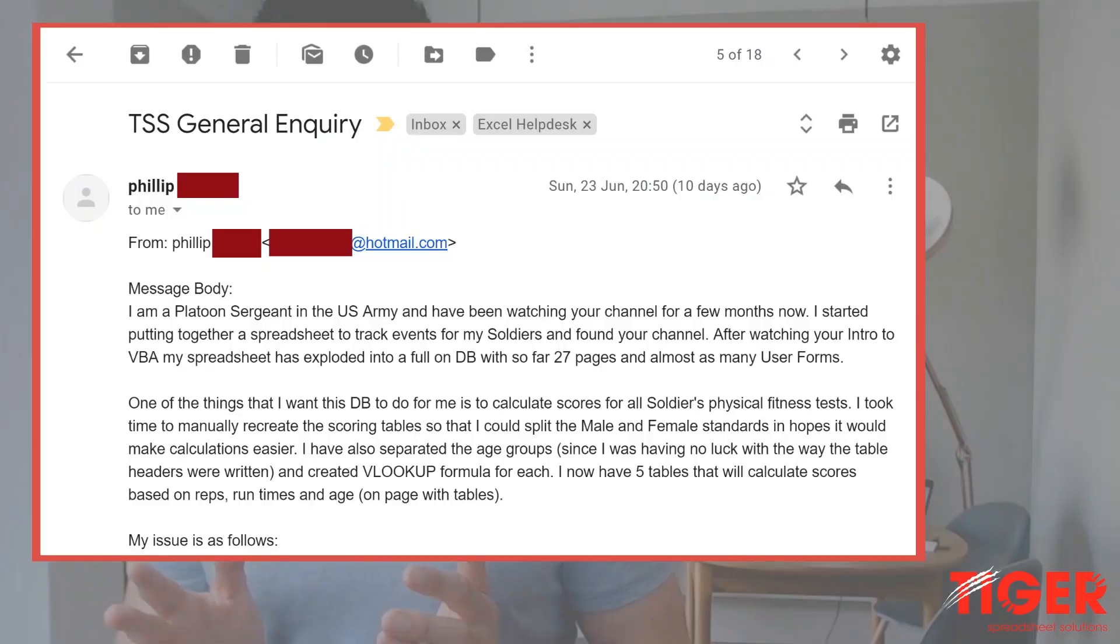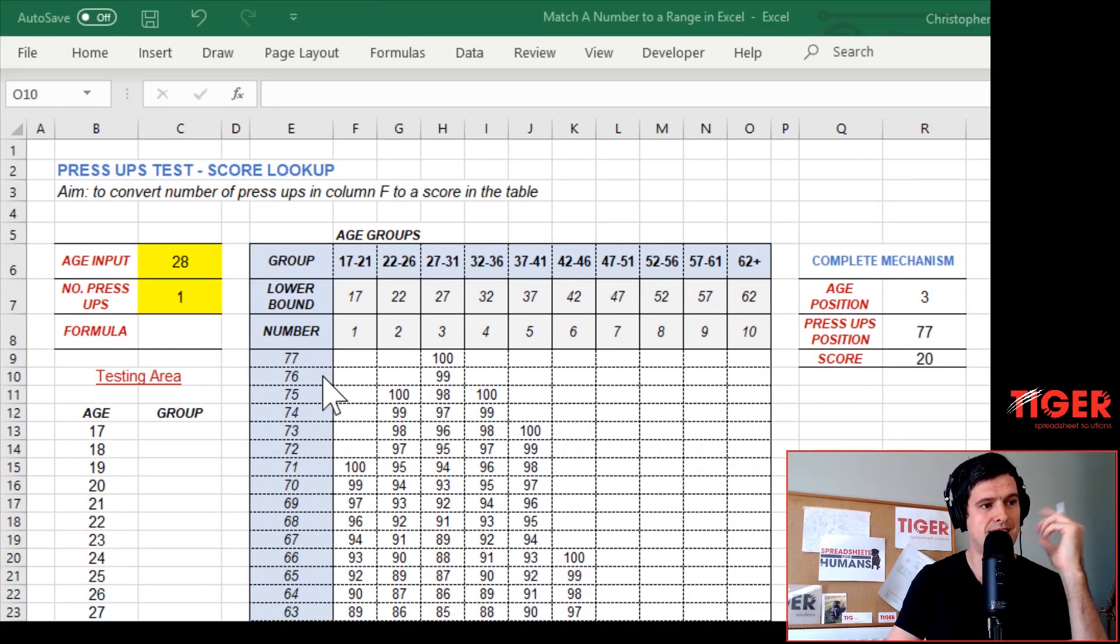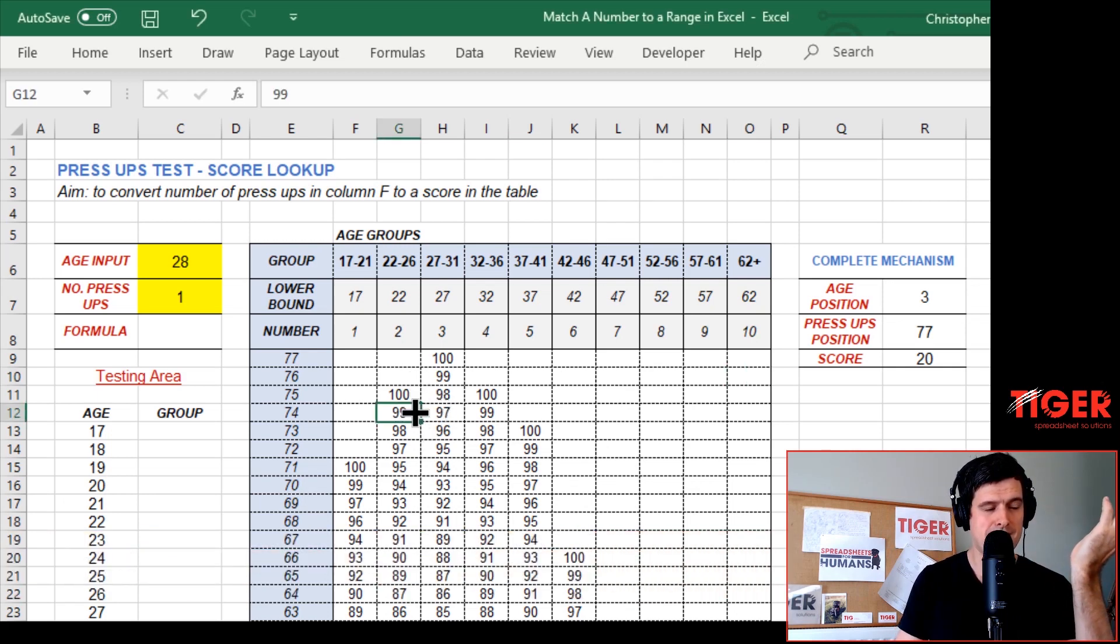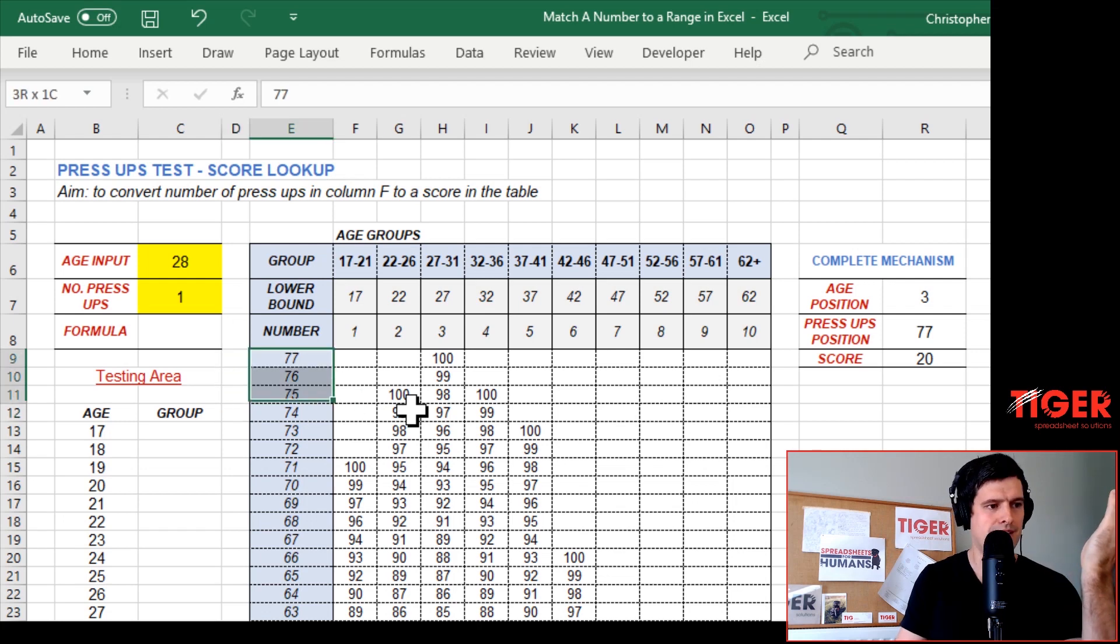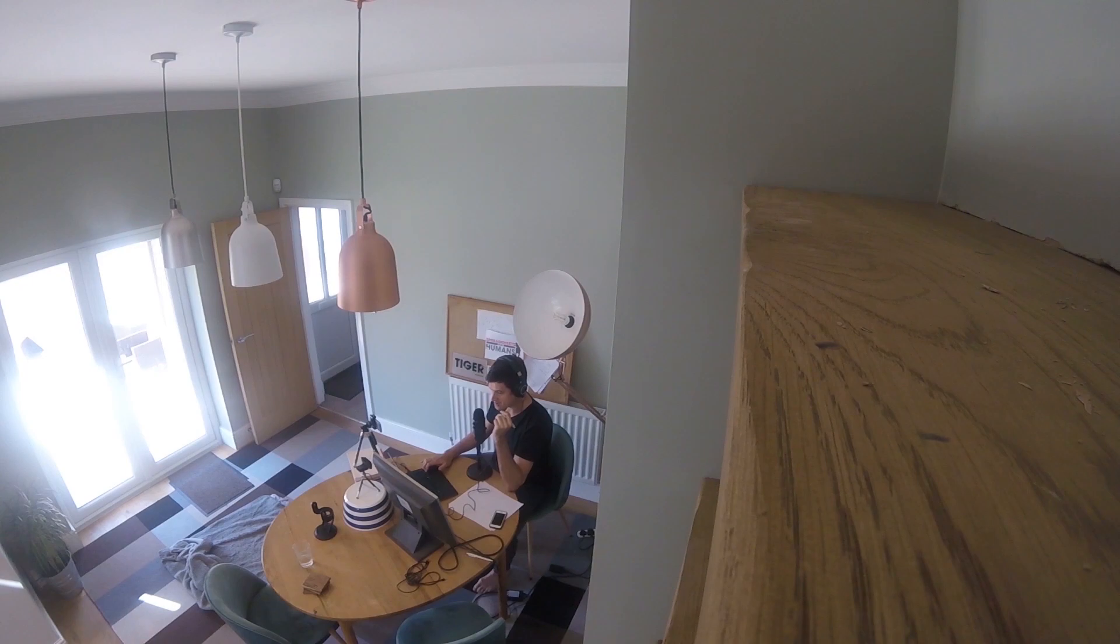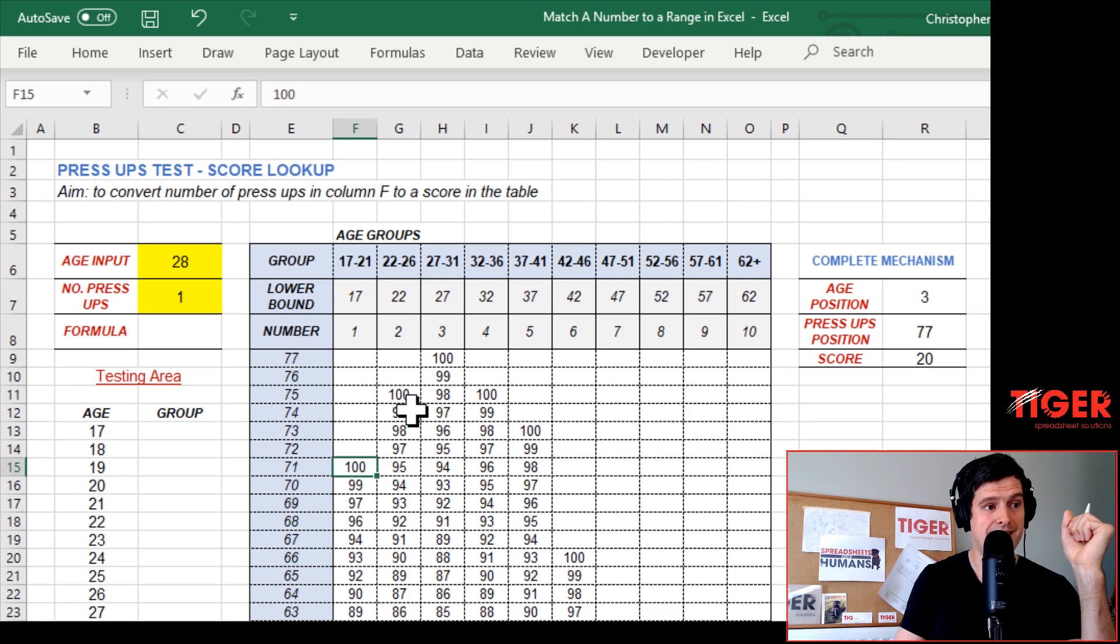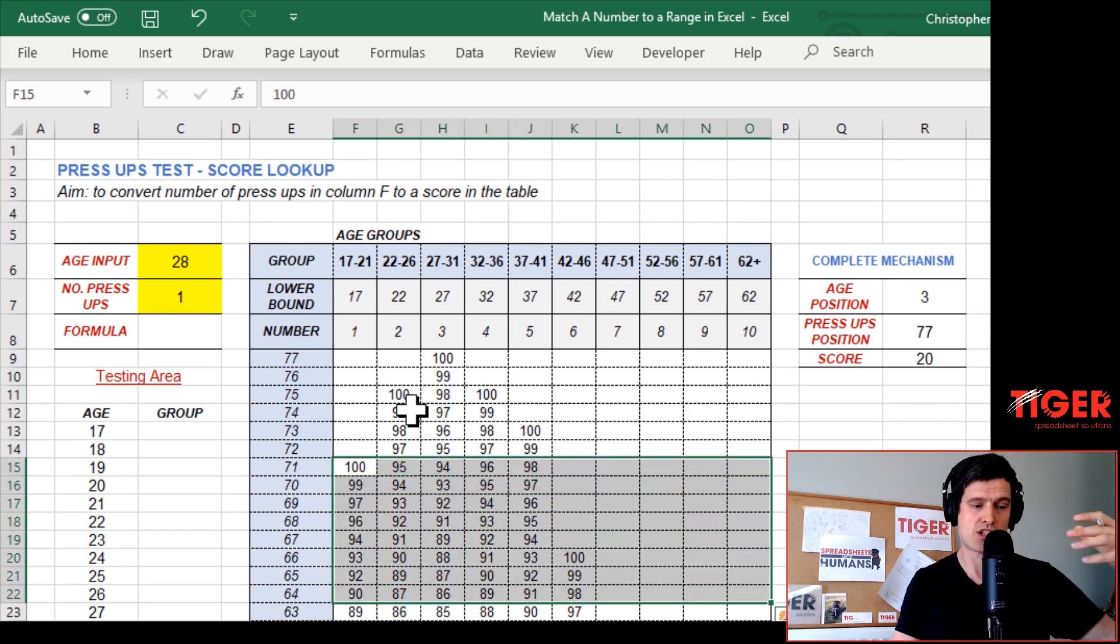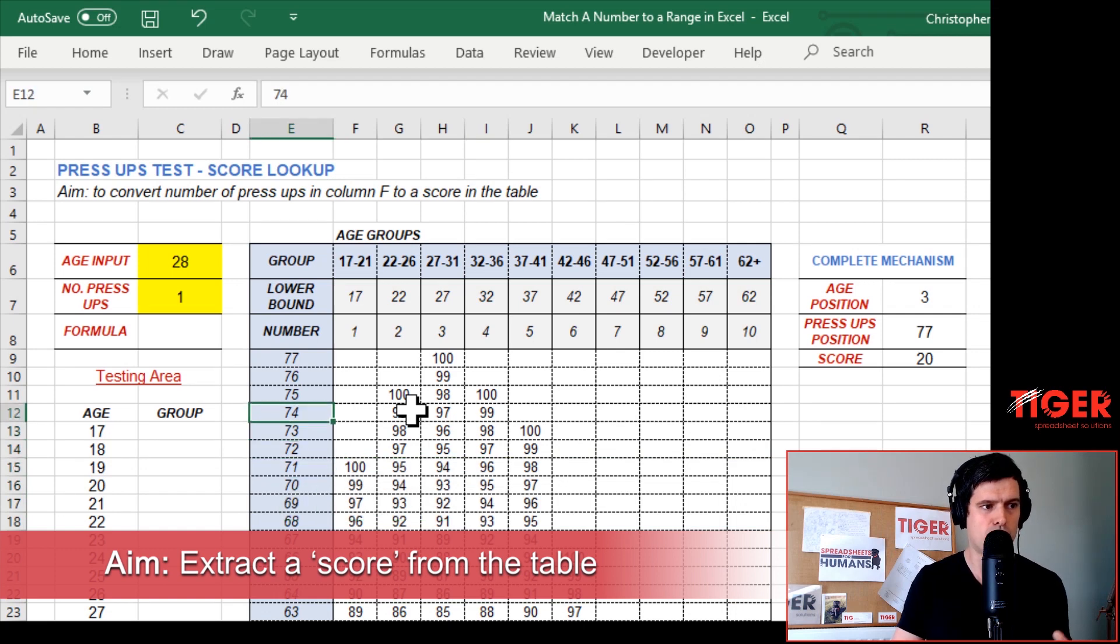Matching a number to a range - there's so many people out there trying to do this one. If you watch this video, you can learn how to do it yourself. First, thank you to Philip for sending in this example. You can quickly read his email if you wish. This is the file he sent in. Philip is working in the military and he's doing this press-ups test. So he has this table and in this column, we can see the number of press-ups completed. And then at the top, we have these age groups. He wants to put this information in and then get a score out of the table, extract a score from the table.